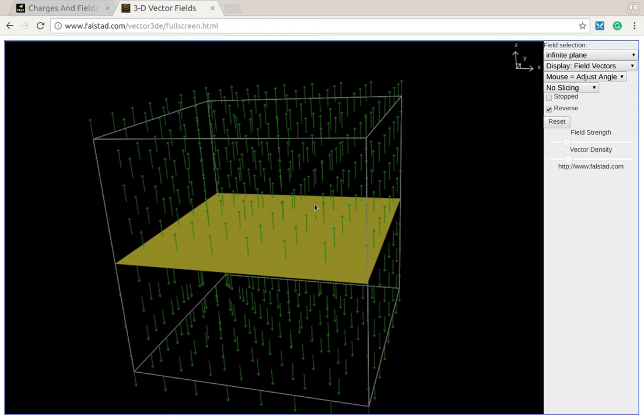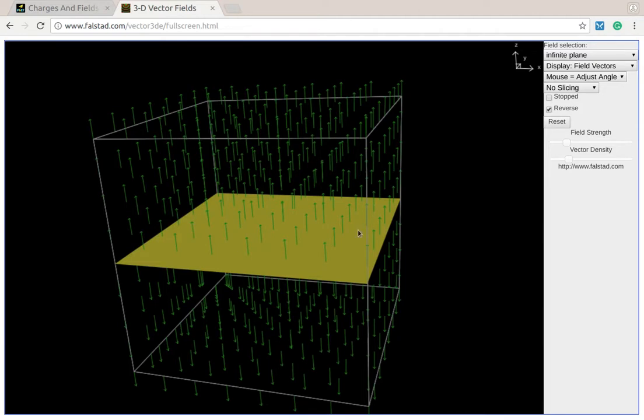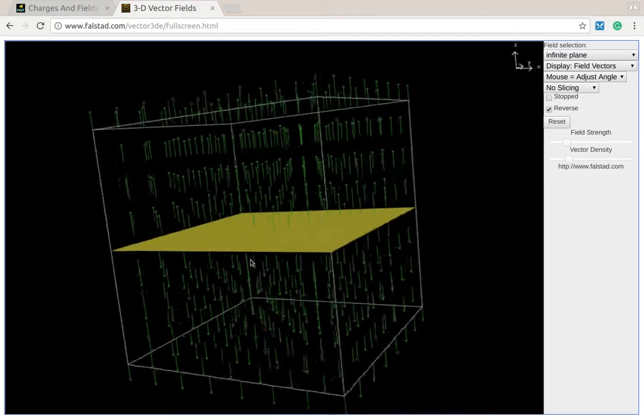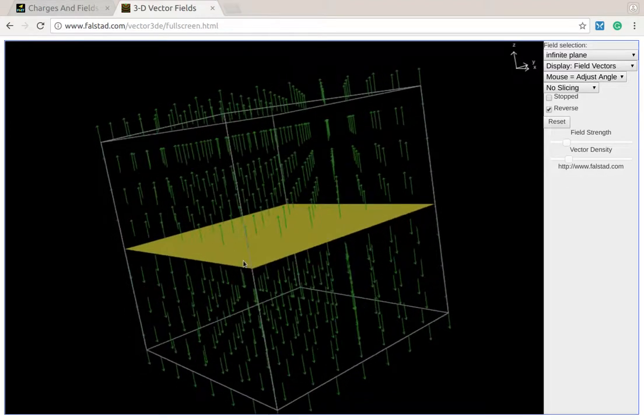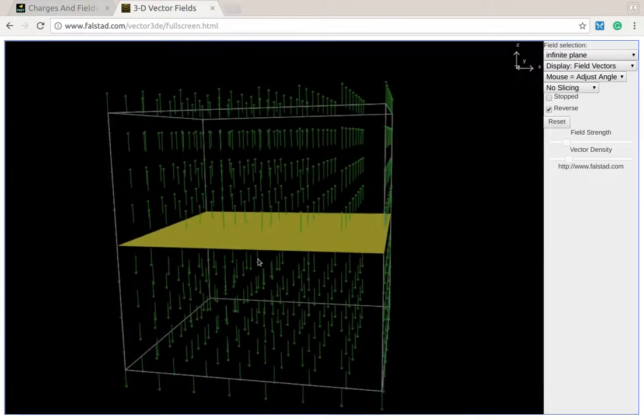And by infinite, what they really mean is the charged plane sticks out way further than the area that I'm interested in looking at the field on. We can't actually have an infinite plane, but as long as we're nowhere near those edges where it started to curve out, we can approximate it just like it's an infinite plane, and the electric field points directly away from it at all points.